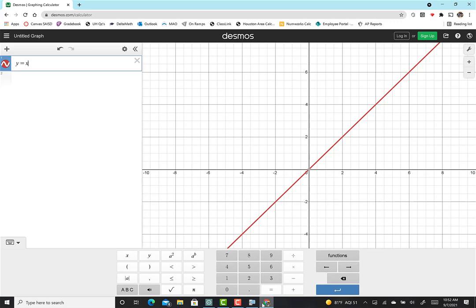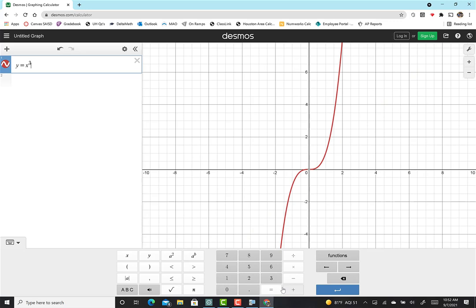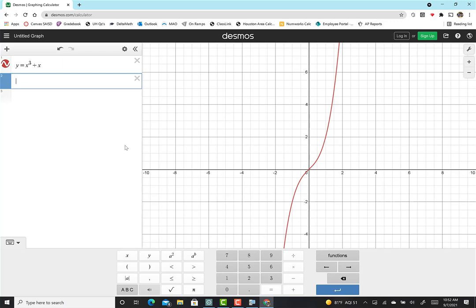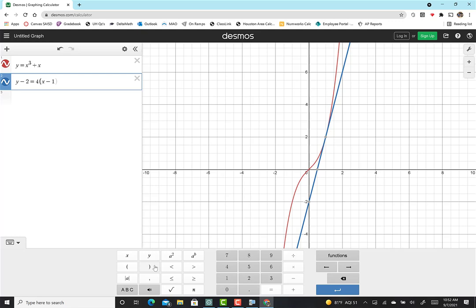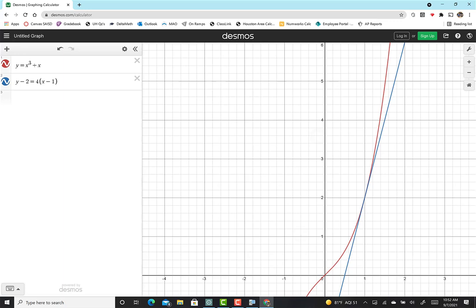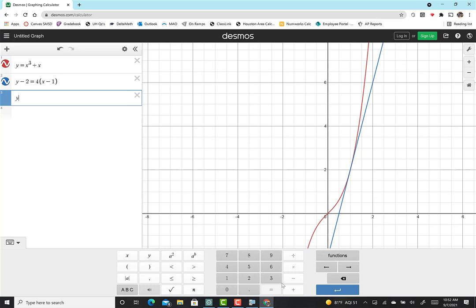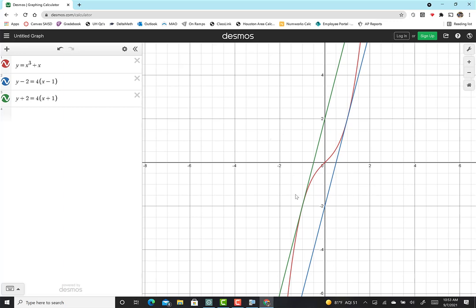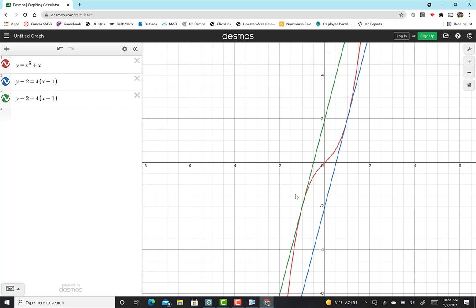Using Desmos to graph y equals x cubed plus x: the tangent at point (1, 2) with slope 4 is y minus 2 equals 4(x minus 1), and the tangent at (negative 1, negative 2) is y plus 2 equals 4(x plus 1). These two lines are parallel and tangent to the curve — you can see both tangent lines on the graph.